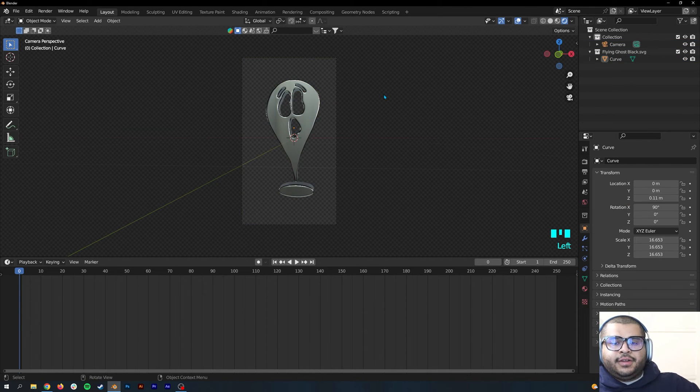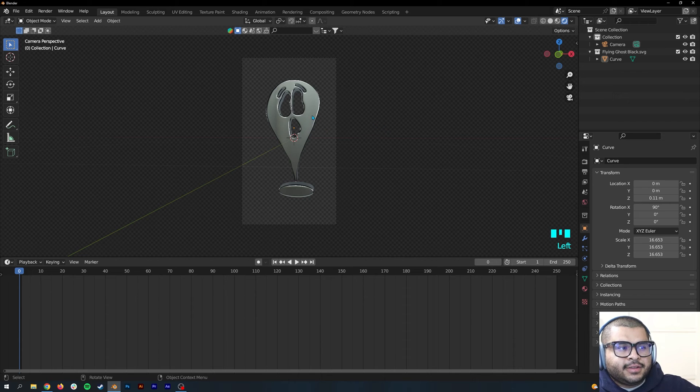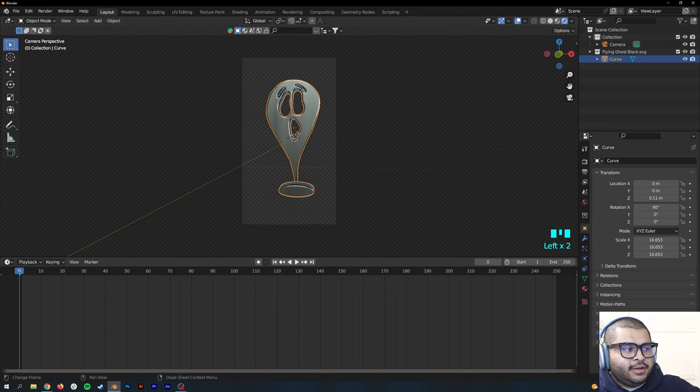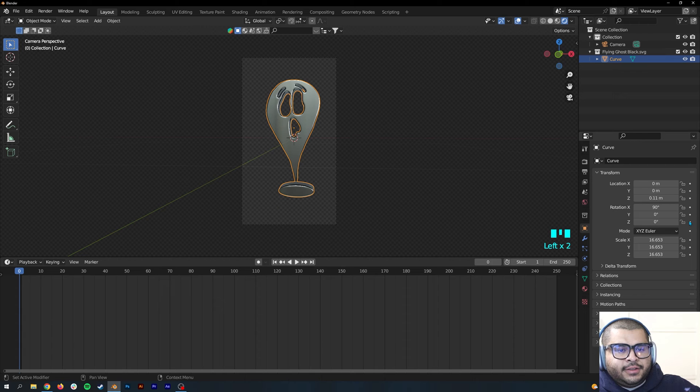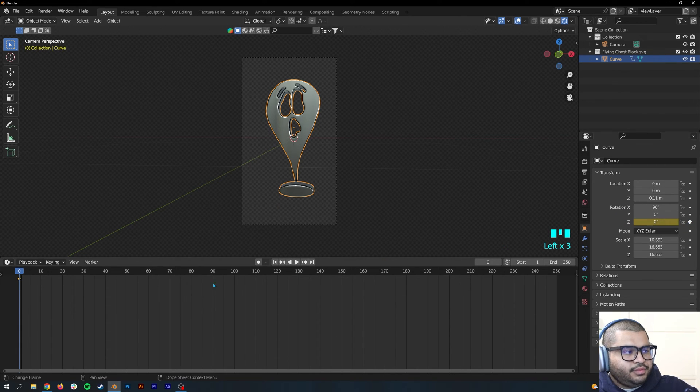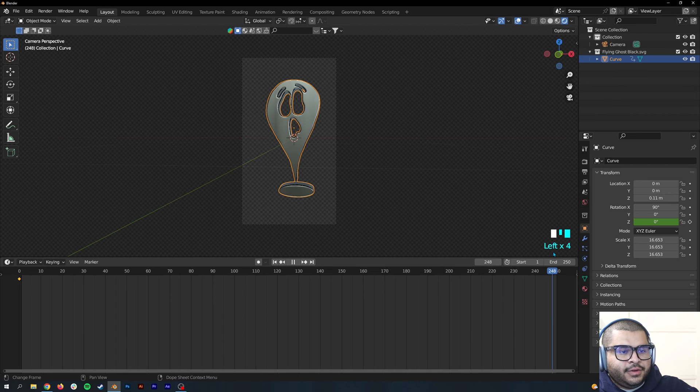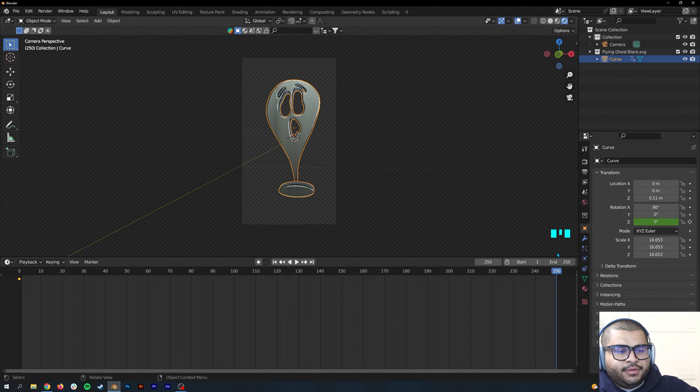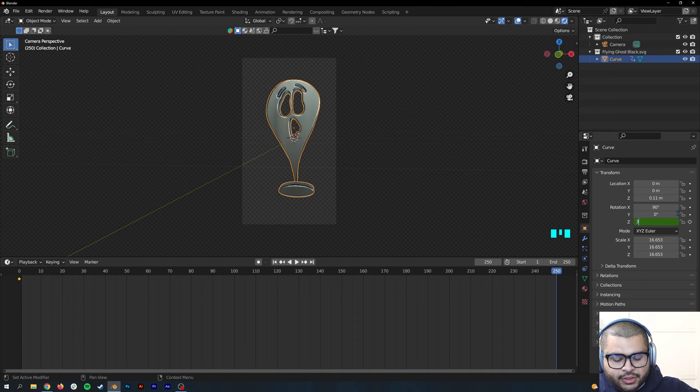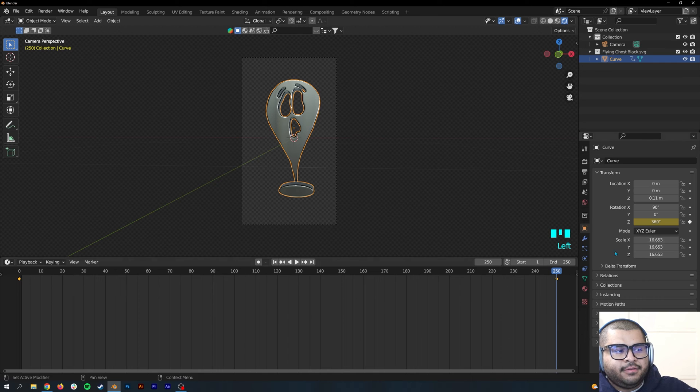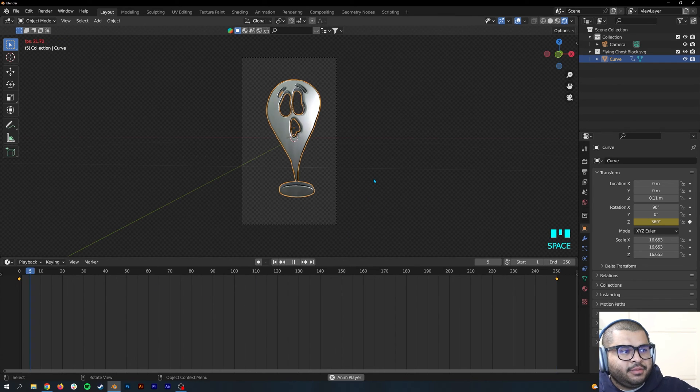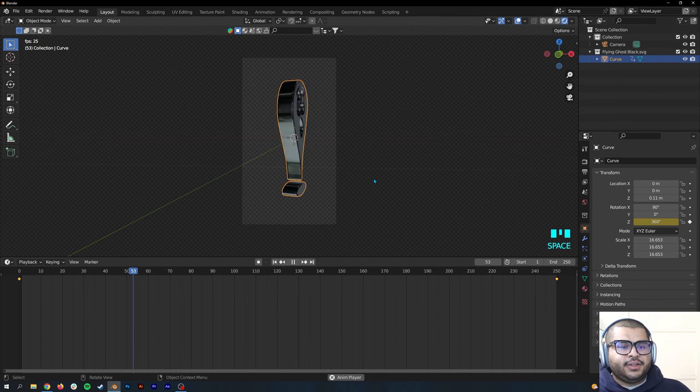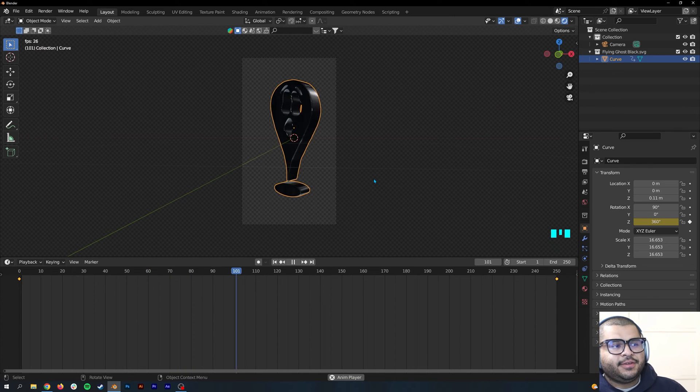So now it is time for animating. Click on your image and then on the keyframe here, insert a keyframe on the rotation Z-axis. Then all the way to your last frame will be 250, and you can turn it up to 360. Make sure that you insert the keyframe.